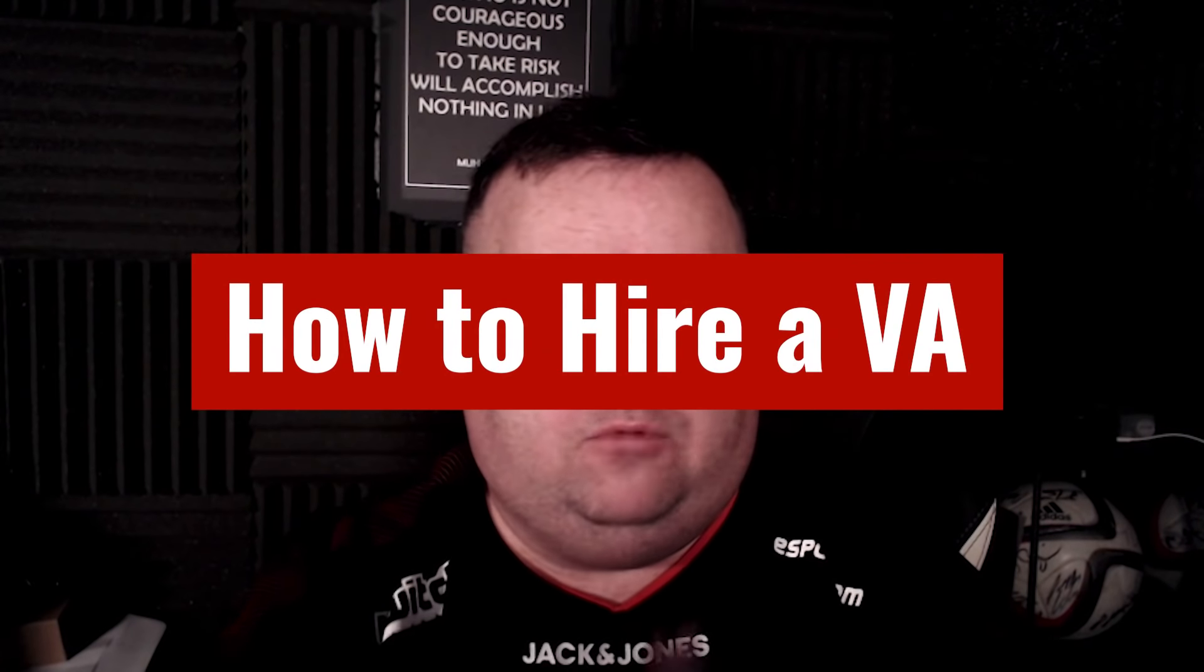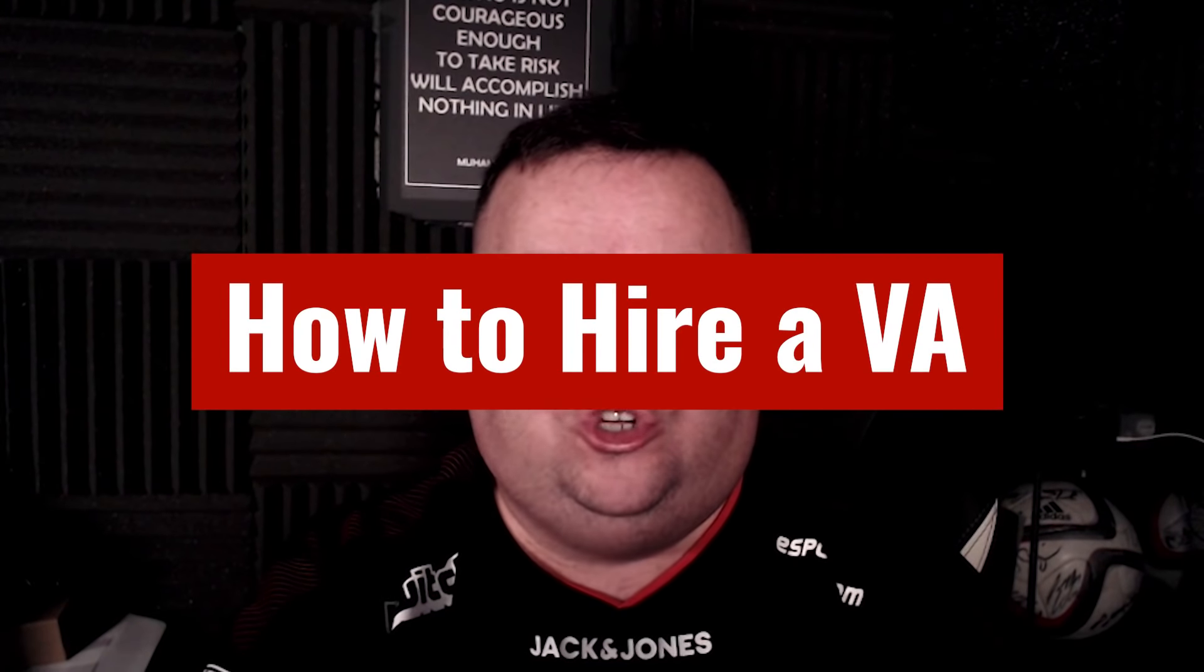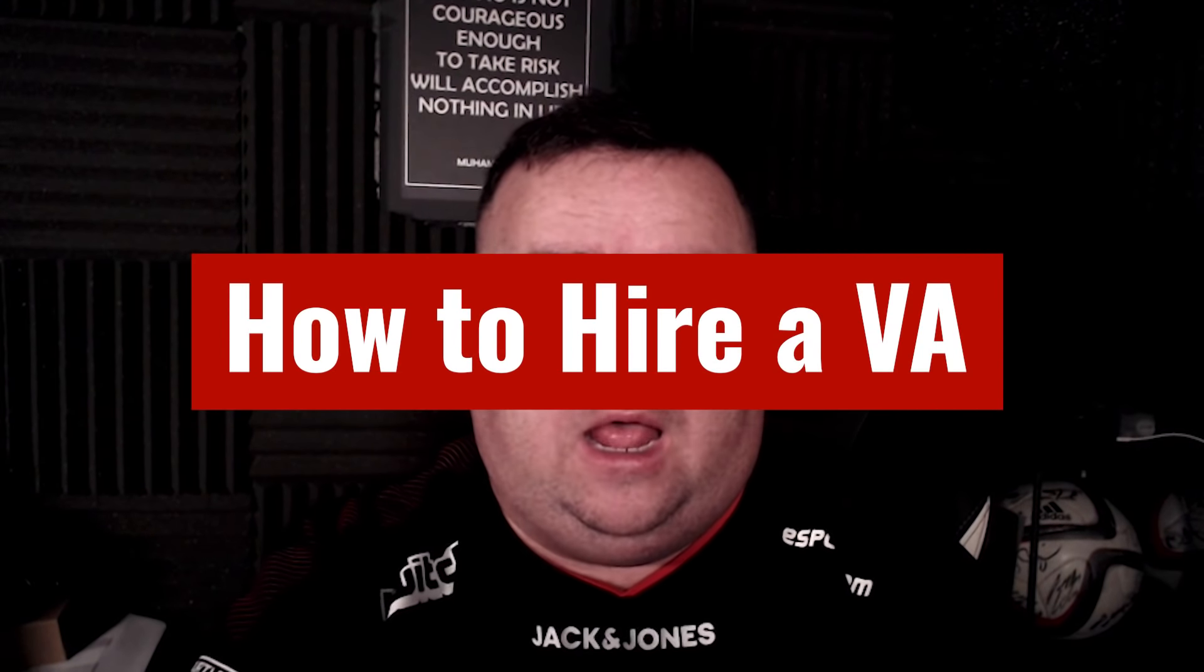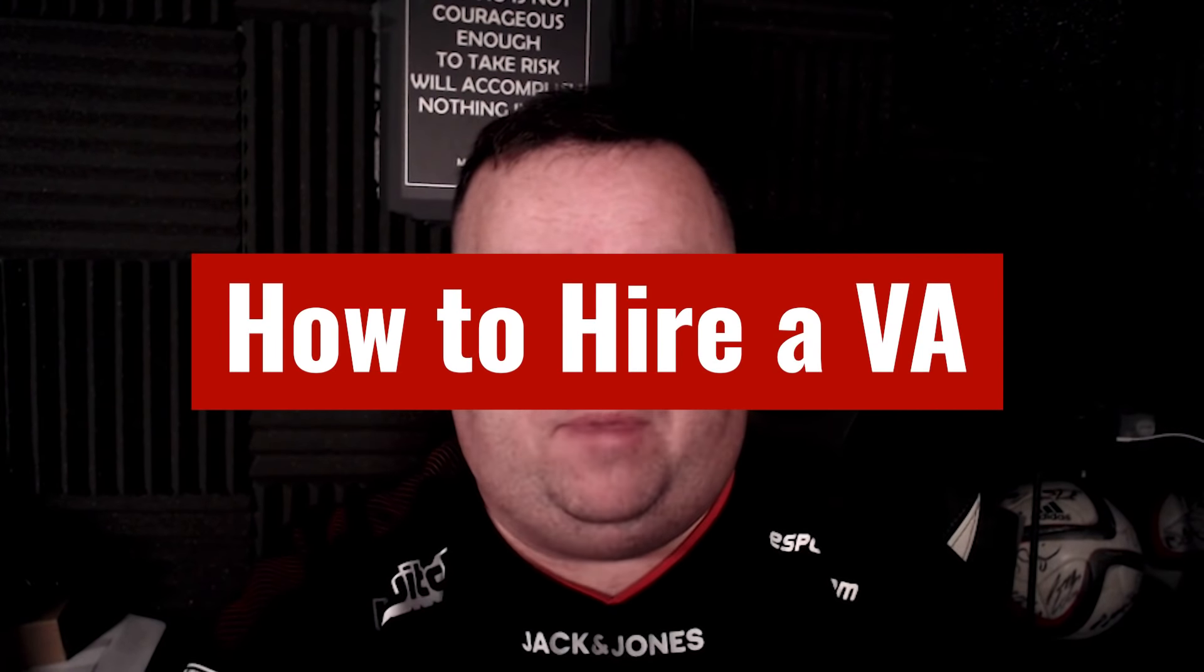Hi guys, so in this video I'm quickly going to show you how I go about hiring VAs or virtual assistants.